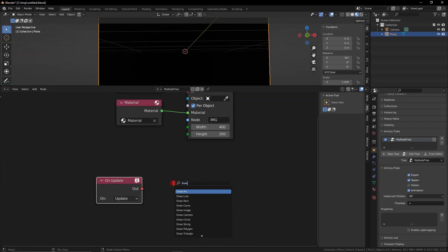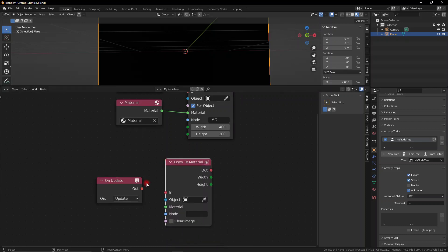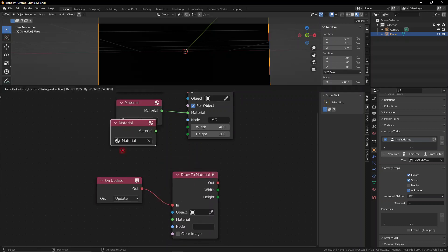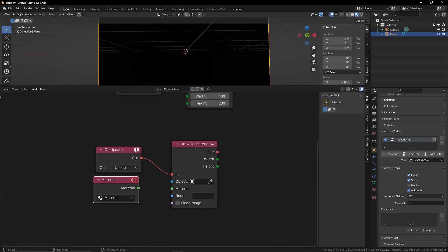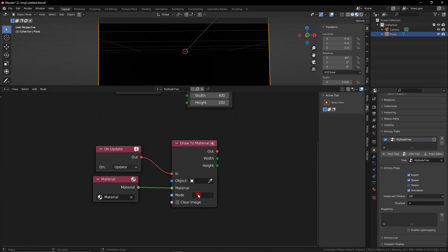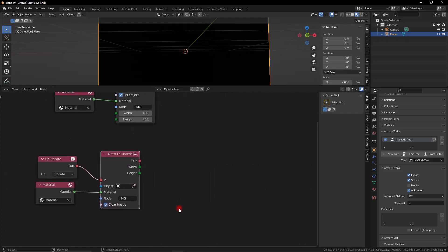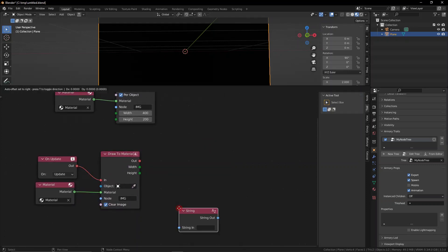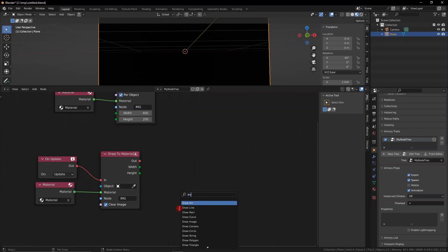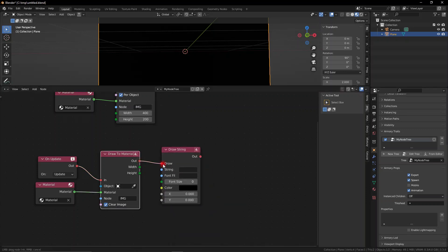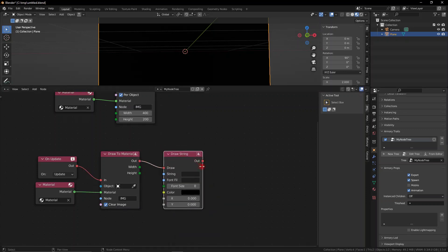Now we can go ahead and add an on update node and draw our material. So the material is obviously going to be this material. And the node, the image texture we're referencing is the IMG image texture that we made. Make sure you press clear image if not every time you change the display, the material is going to overlay it instead of replacing it. So make sure that is checked.